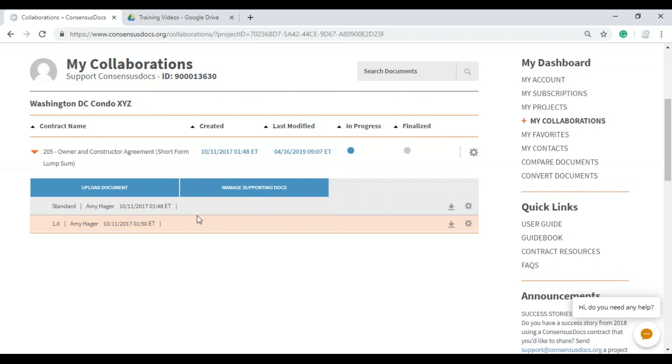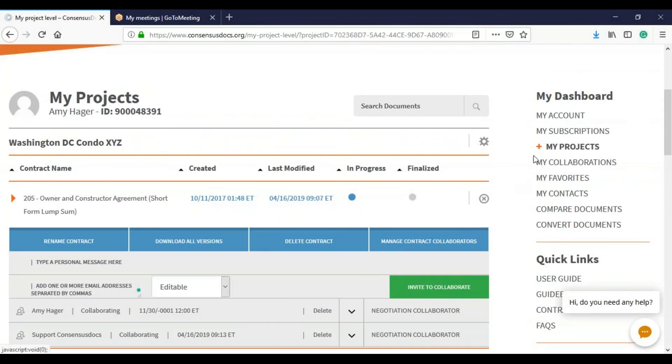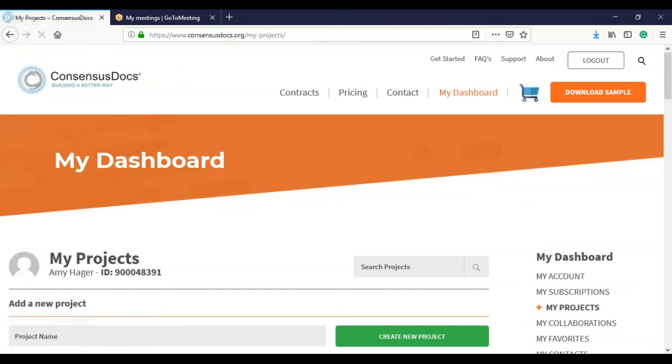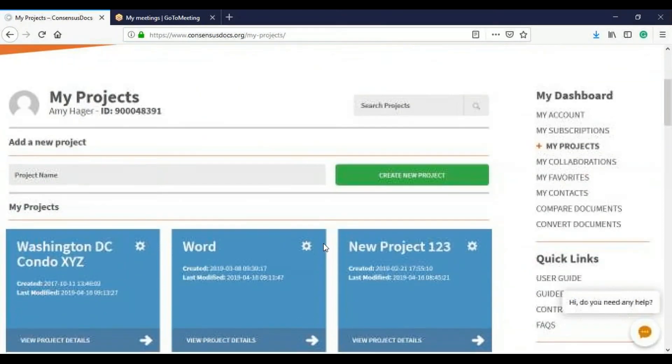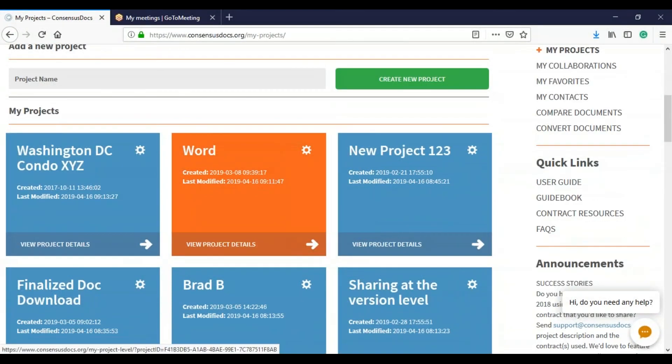There's one final way that you can share collaborations with other users, and that's by projects. So we're going to start at the my project level again. And I want to go ahead and share this entire project.